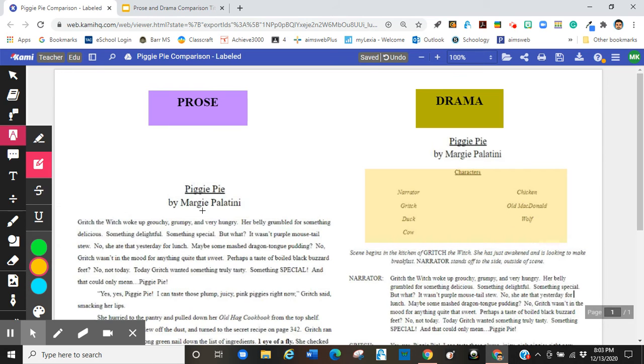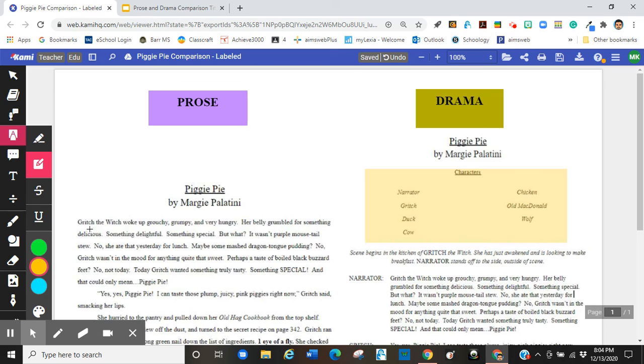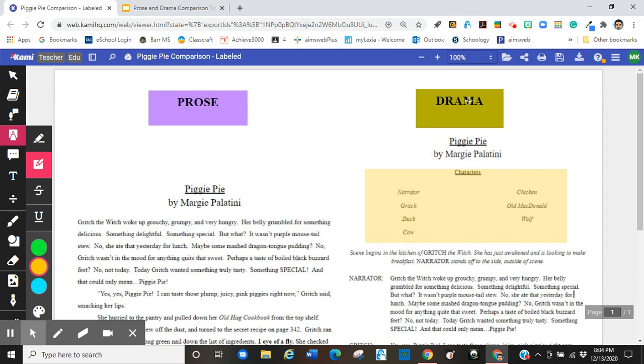When I move over to the prose, there is nothing, there are no list of characters before we begin. The narrative begins. It says, Gritch the witch woke up grouchy, grumpy, and very hungry. The only character I know about is Gritch the witch. So I'm introduced to the characters as I read through it in prose. In drama, I see them all from the very beginning.